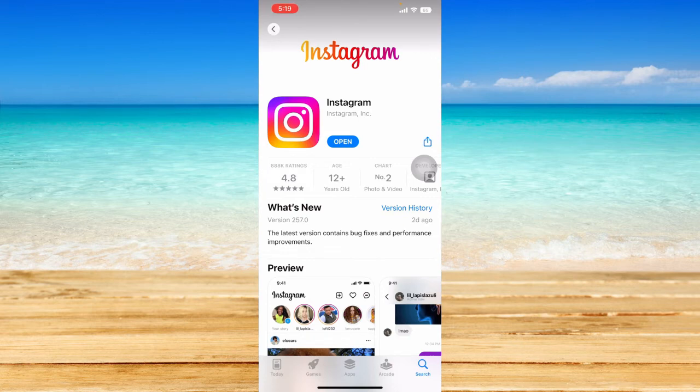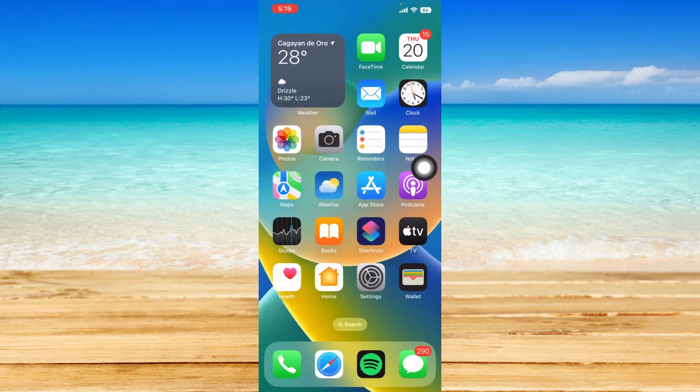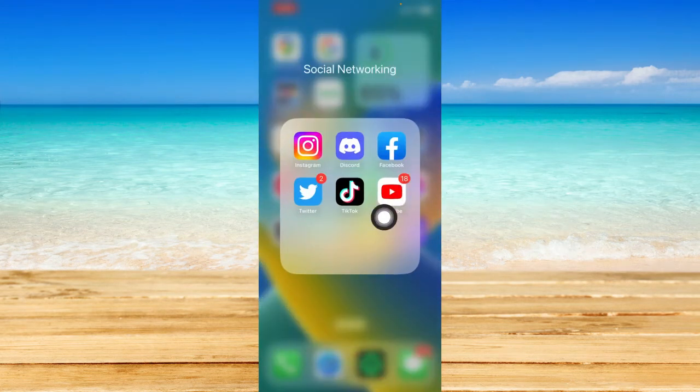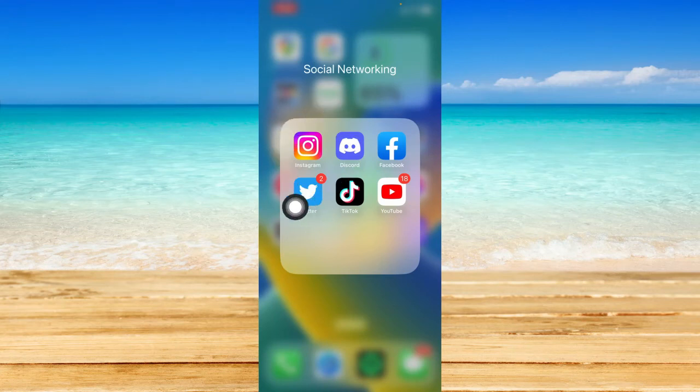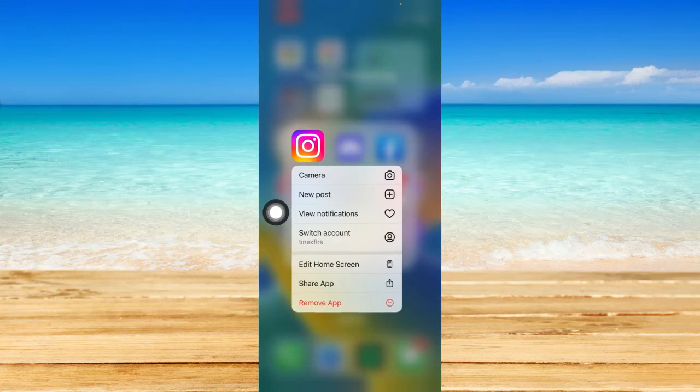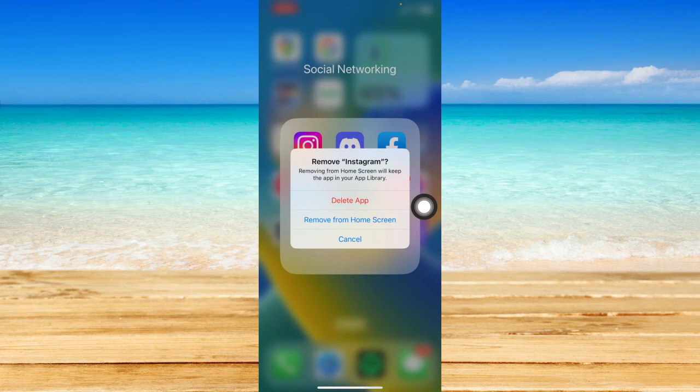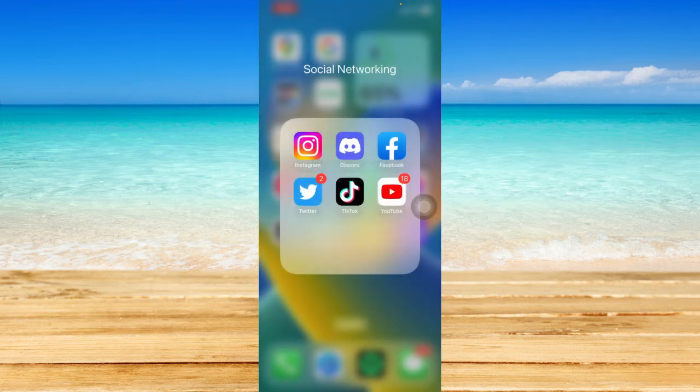If that doesn't work, the last resort is to uninstall the Instagram app. Press and hold, click on remove app, then delete app. Go to your App Store and install Instagram once again.